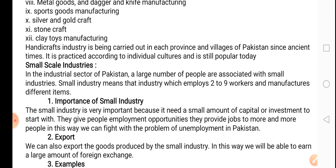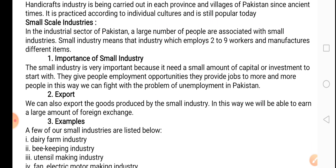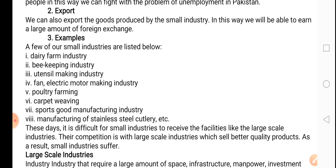Now we are going to discuss the small scale industry. Small scale industry is a bit larger than cottage industry, but again it does not have a huge infrastructure. It does not need a huge amount of capital or investment to begin with. The benefit of the small scale industry is that if we invest in it, it will solve the problem of unemployment to a great extent. Because in Pakistan, unemployment is a very big issue and small scale industry can help solve it. We can also export these products and earn foreign exchange.